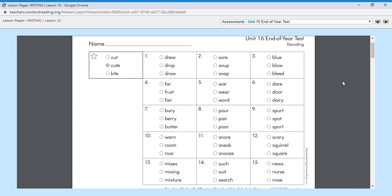Eleven snore, twelve squirrel, thirteen mixture, fourteen search, and fifteen is nurse.